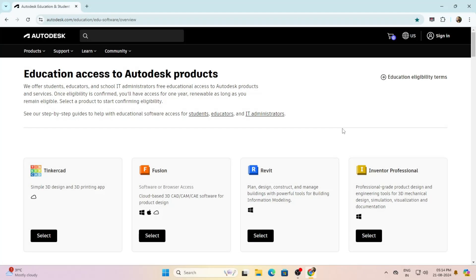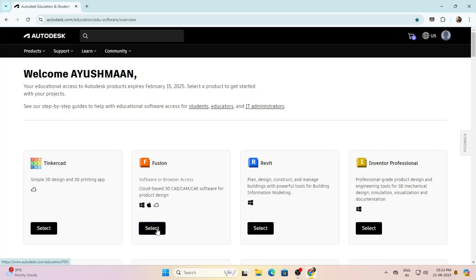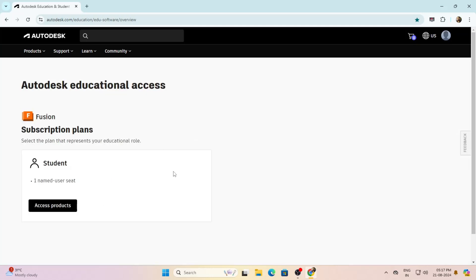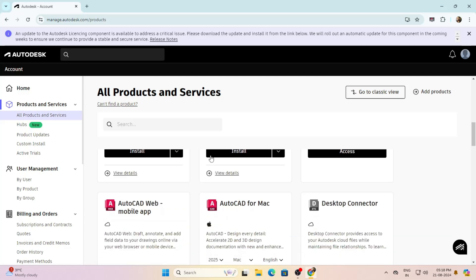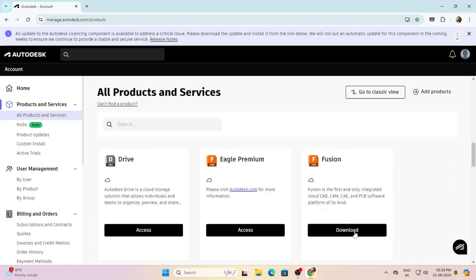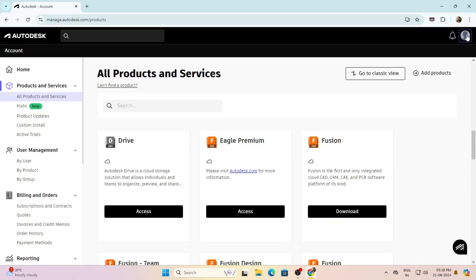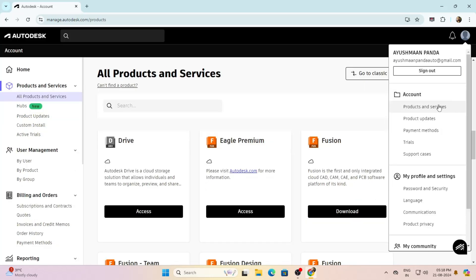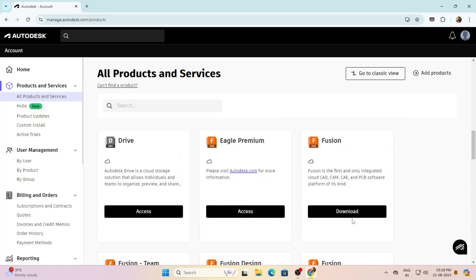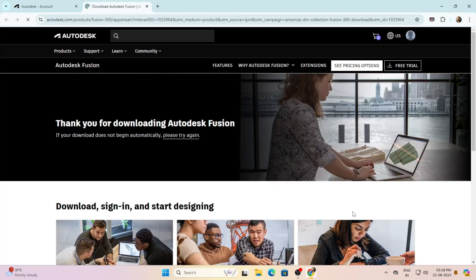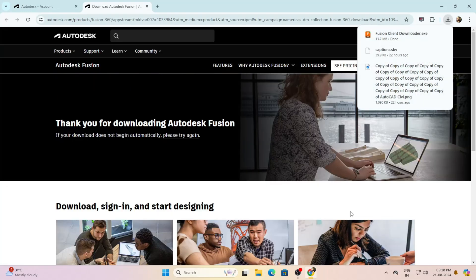Now we will get back to this page. Click on select under Fusion, then click on access products — from here we will get all the products and services. Scroll down and click on download under Fusion. You can also click on your profile and click on get products and services to get to this page, then scroll down and click on download under Fusion. An .exe file gets downloaded.